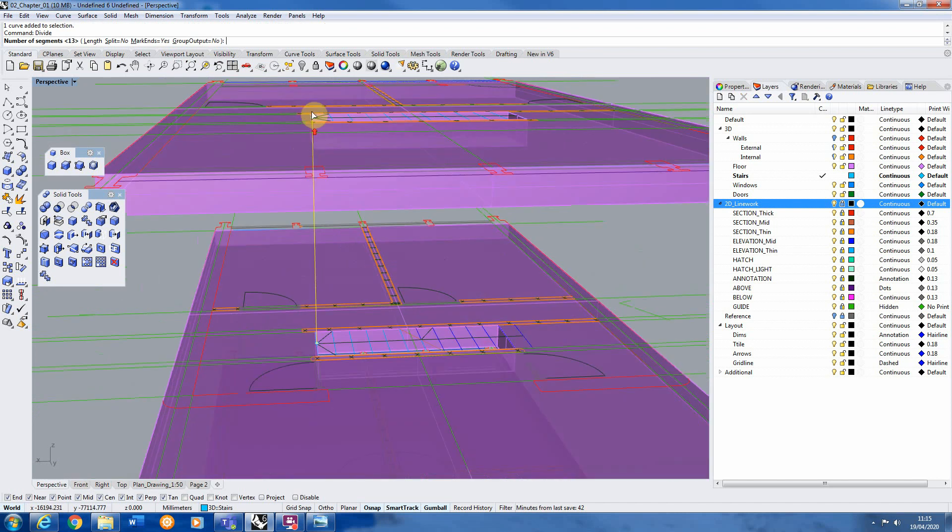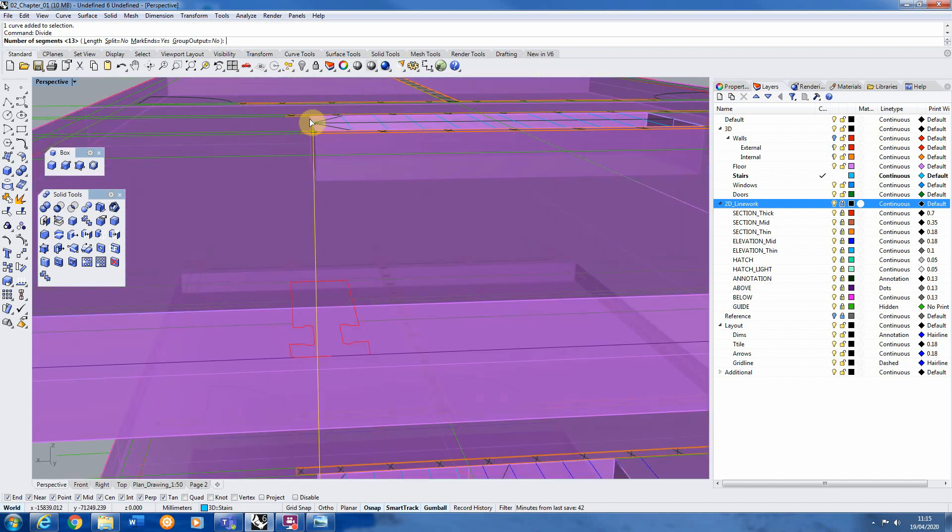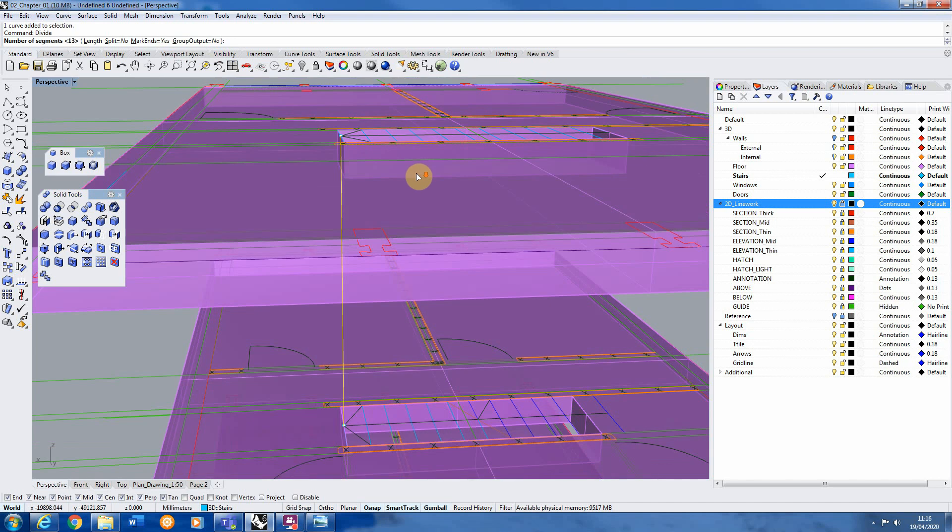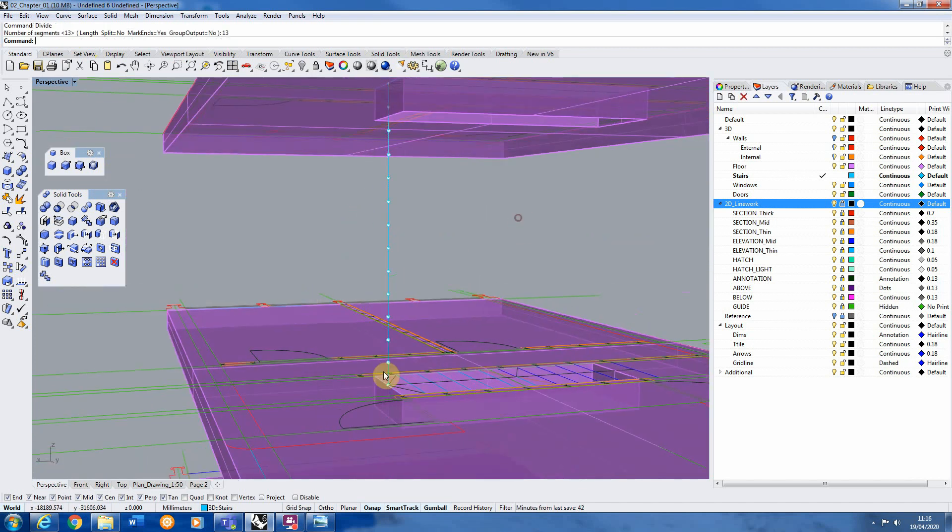And I'm actually going to divide it into 13 segments not 12 because the top step is not going to meet flush with the floor, it's going to meet one step below. So then the next step up is the right floor level. So I always do one more division than stairs I have. So hit 13 and hit enter and you'll see there it's divided the line now into 13 equal segments.